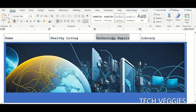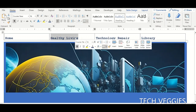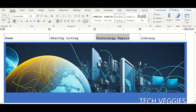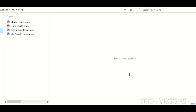These are all separate Word documents that I want to link to — when I insert the hyperlink, I want it to link to these other pages. I have some additional files: the library project, the healthy living PowerPoint file, and the technology repair files. These are three other files I want to have on my website for my projects.